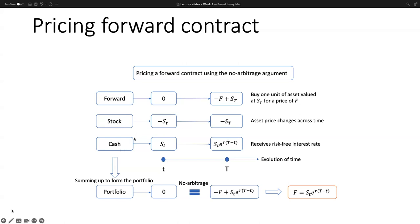We want to know the price of the forward contract at day zero (lowercase t). The no-arbitrage argument says there is no opportunity to arbitrage. If we start at day small t with zero amounts in our account, we should end up with zero amounts at the future date as well. There's no free money — no arbitrage opportunity to realize a profit without initial investment.